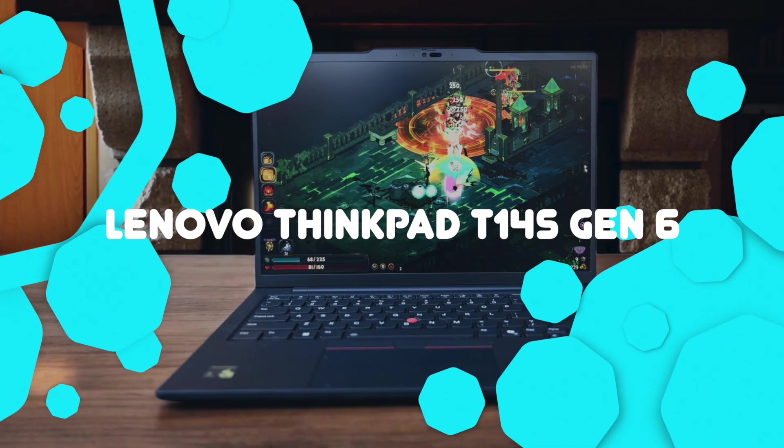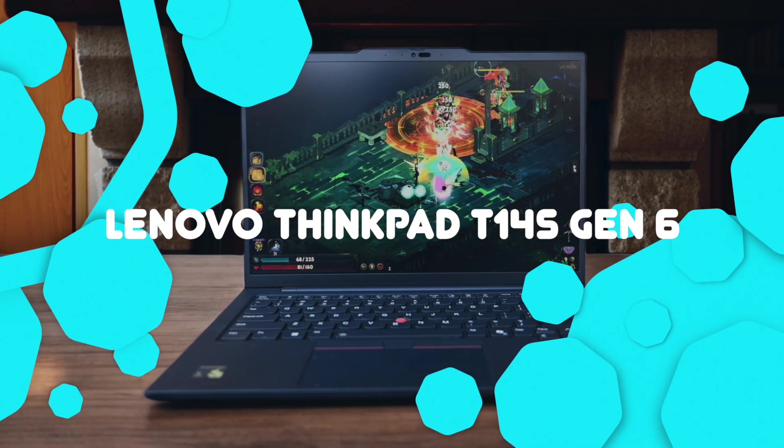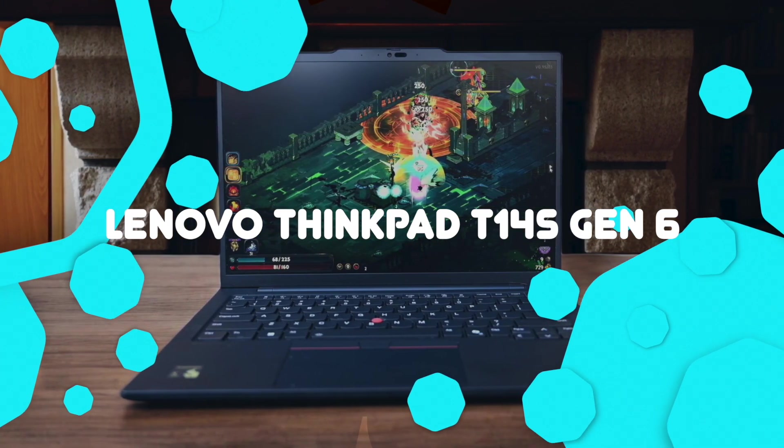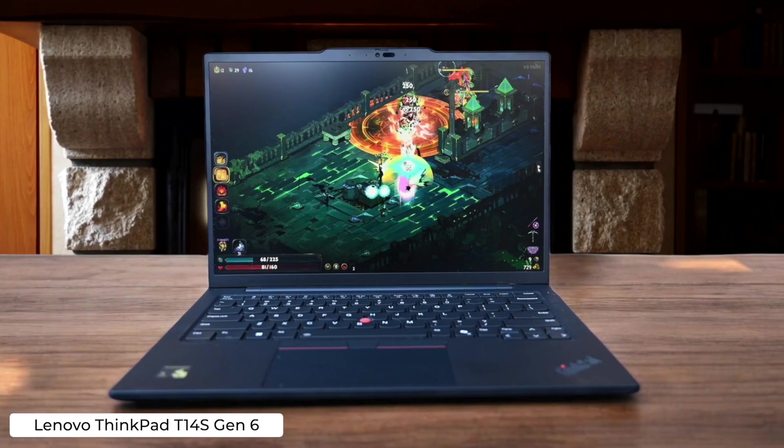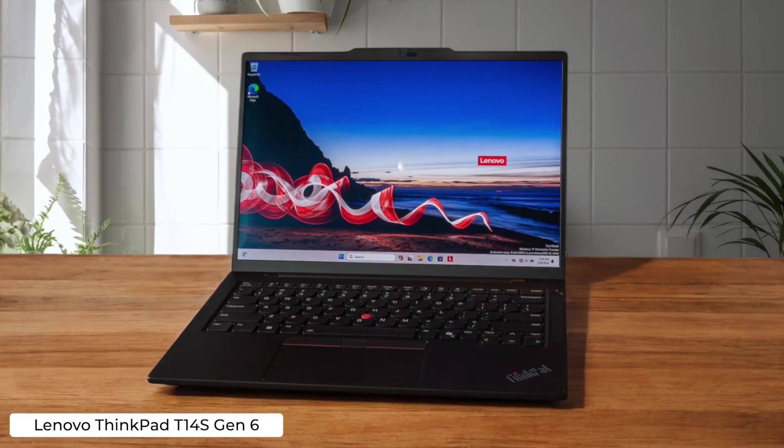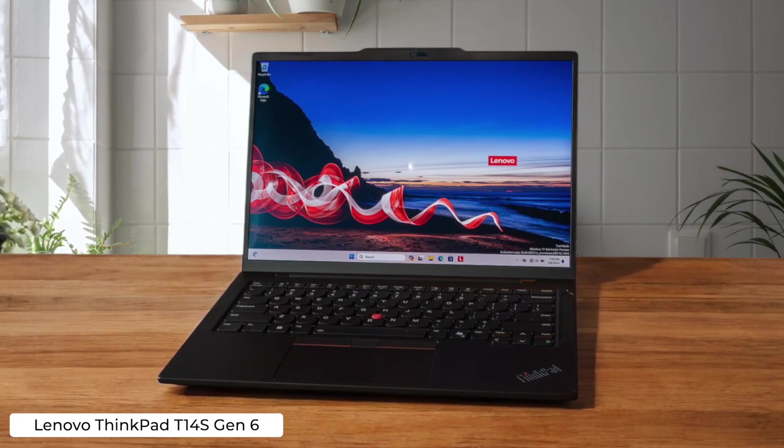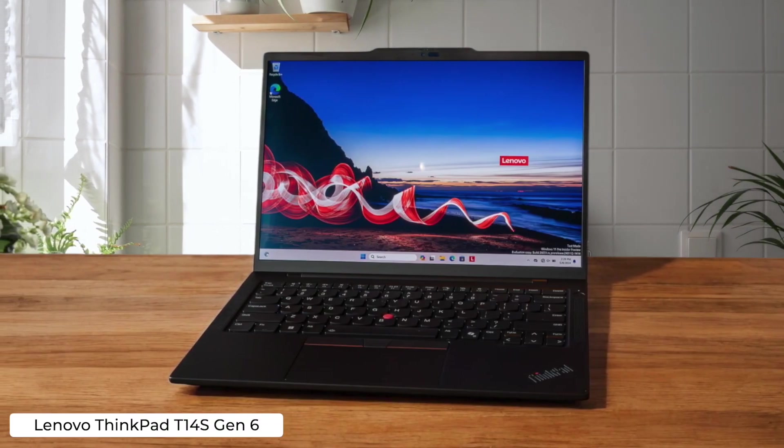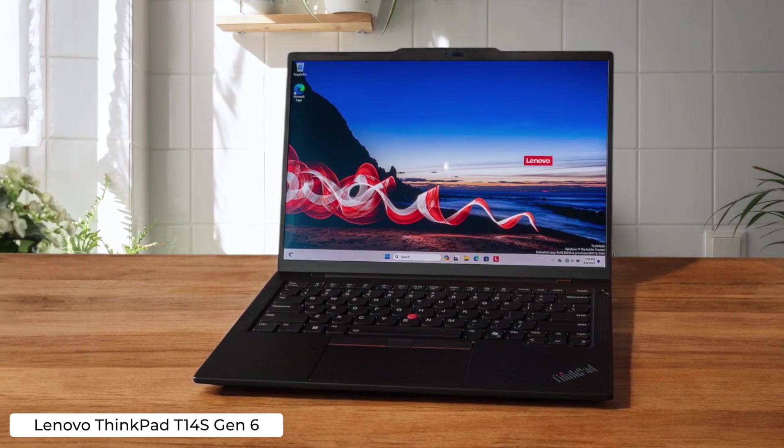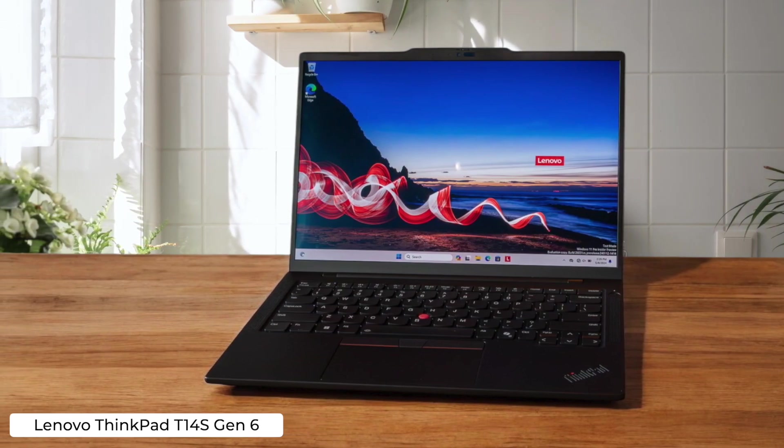Lenovo ThinkPad T14S Gen 6. This bad boy is built like a tank and can handle your coding marathons without breaking a sweat thanks to its beefy processor and long battery life. Just don't expect to win any beauty contests with this chunky beast. It's about as stylish as your grandpa's orthopedic shoes.